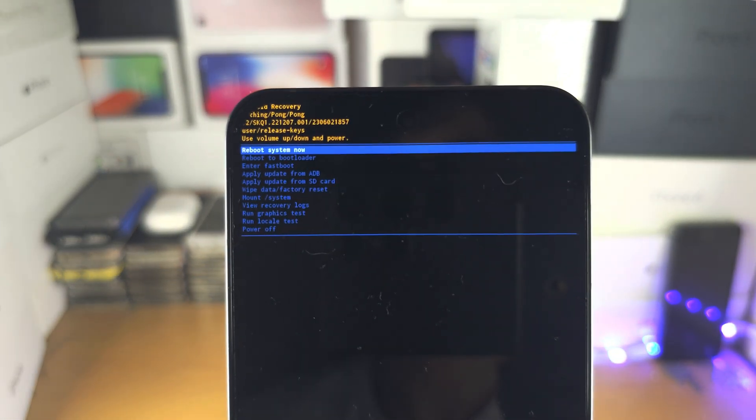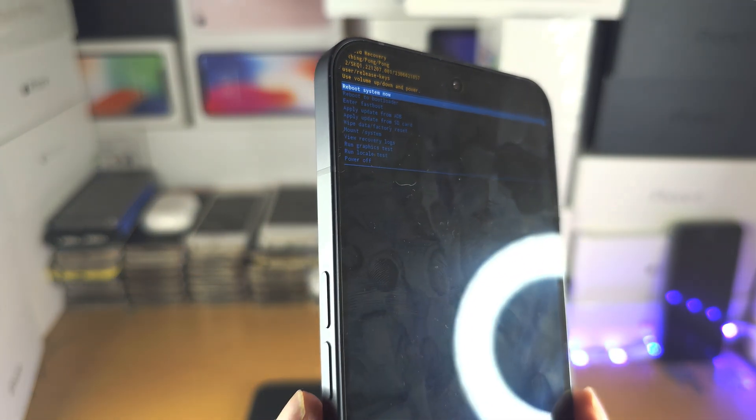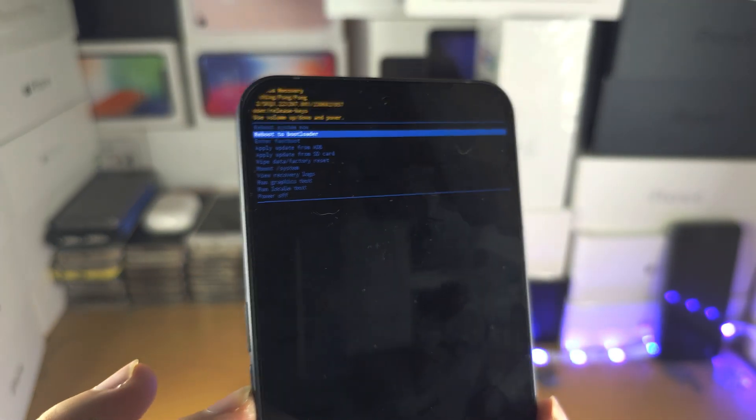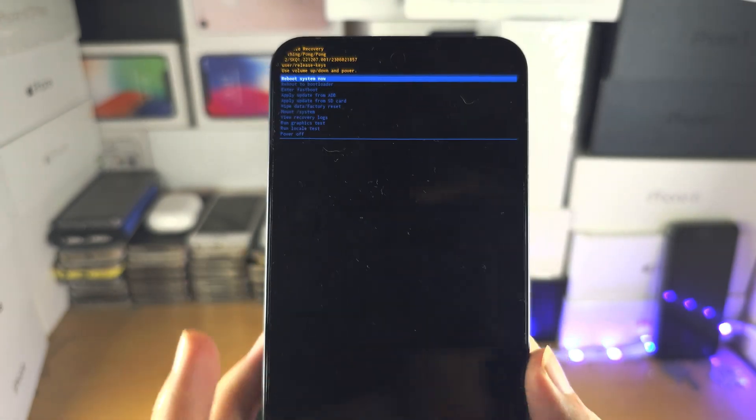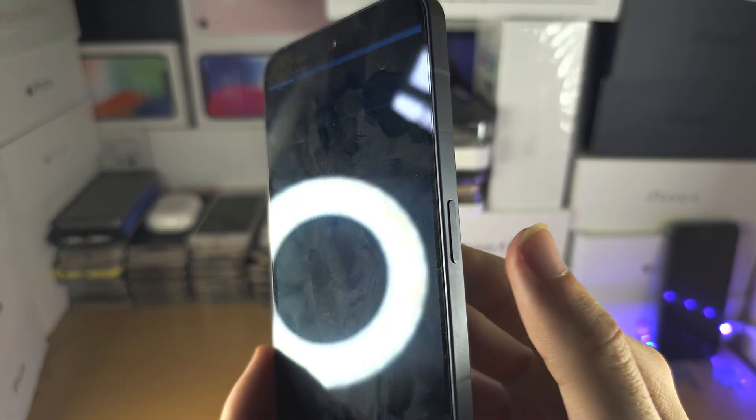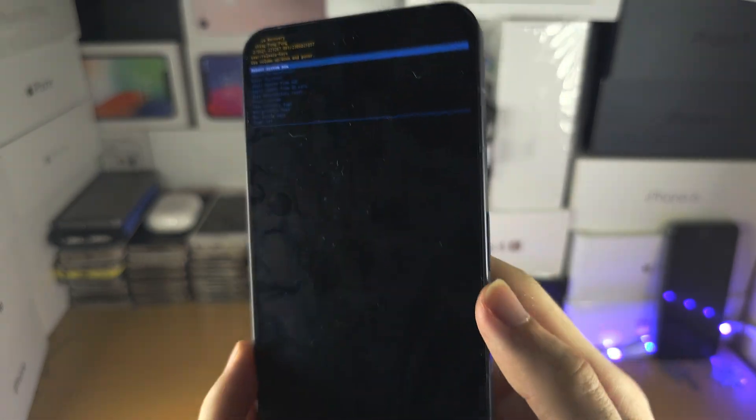So from here you're going to use the volume rockers to go down and up. You can use the power button to select.